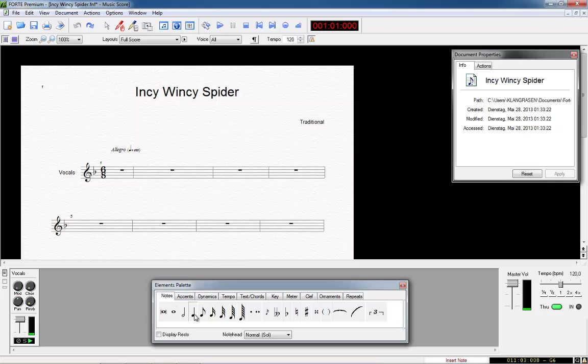Now we start writing the notes of Incy Wincy Spider. We choose the tab notes and click the desired note value. We need an 8th note, followed by a quarter note, followed by an 8th note and so on.